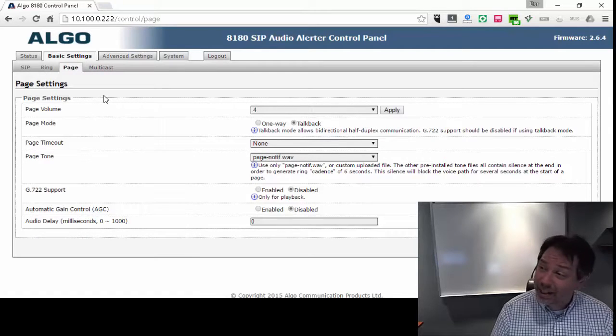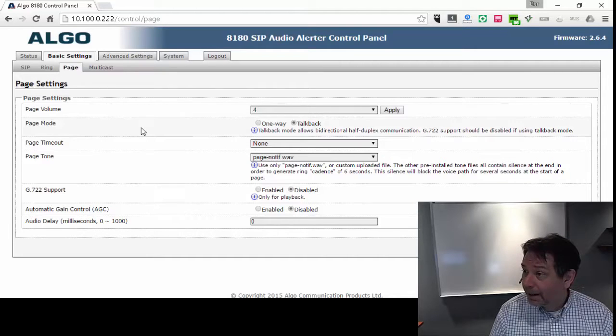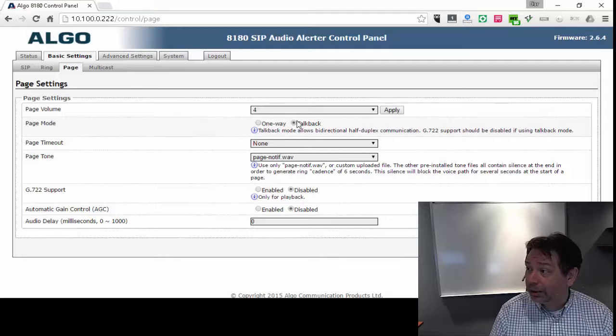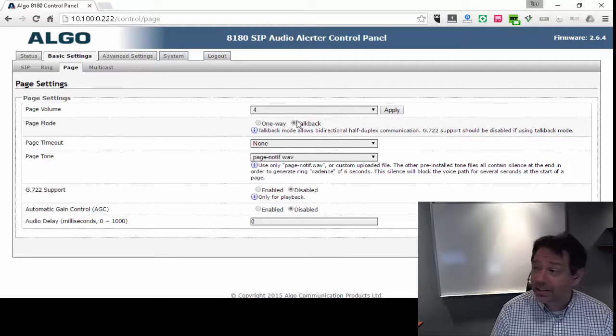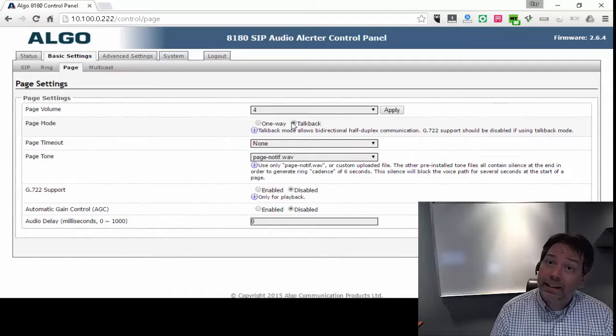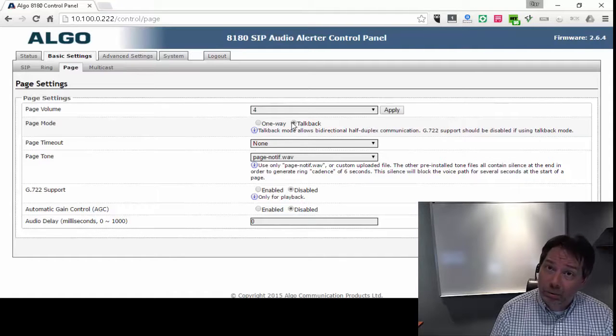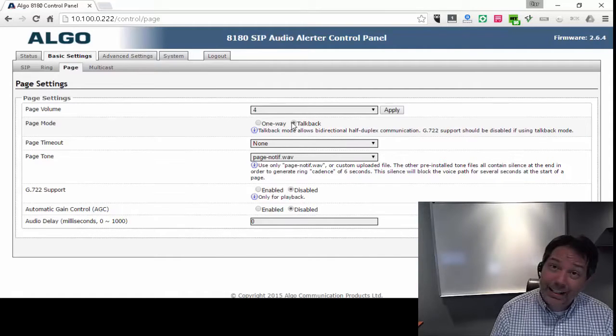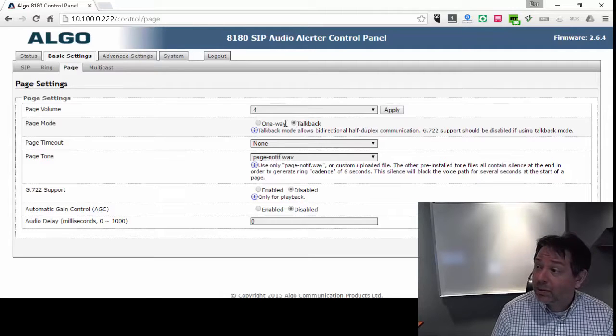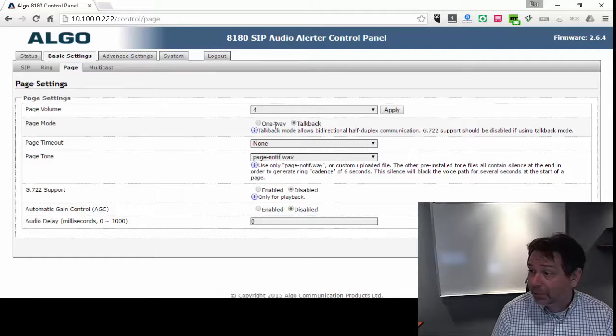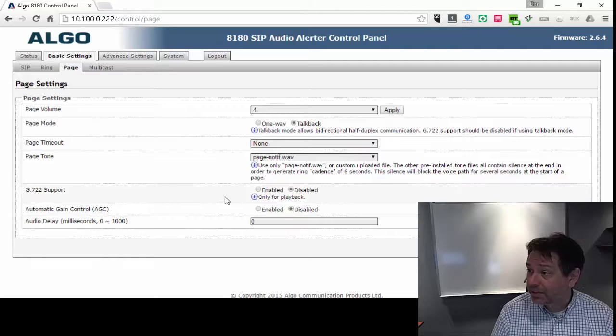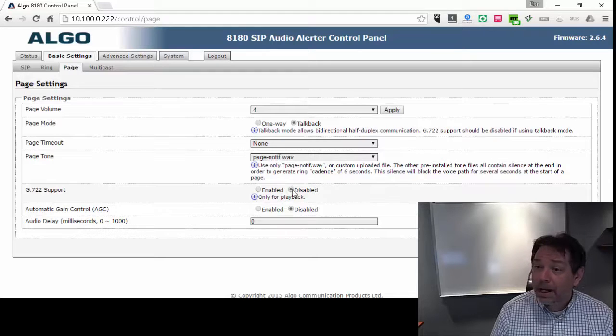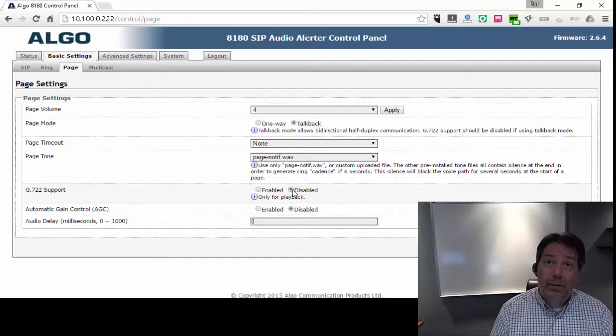And then for the paging section, there's something on here called TalkBack, which I really like. TalkBack is disabled by default. But this is a great little feature. Like I said, the unit has a microphone built in. So when you have TalkBack enabled, you're going to have to disable the 722 support here. But you can talk back and forth.